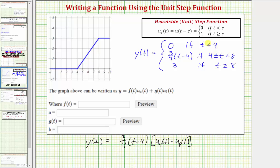When t < 4, both unit step function values are zero, so y(t) = 0. When t ≥ 4 and t < 8, u_4(t) = 1 and u_8(t) = 0, giving (3/4)(t − 4). When t ≥ 8, the difference u_4(t) − u_8(t) equals zero. To recover the constant value of three, we add three times u_8(t), since u_8(t) = 1 when t ≥ 8, giving y(t) = 3.